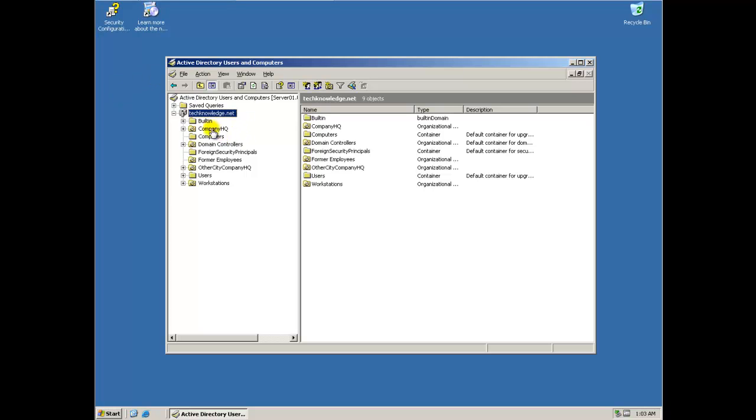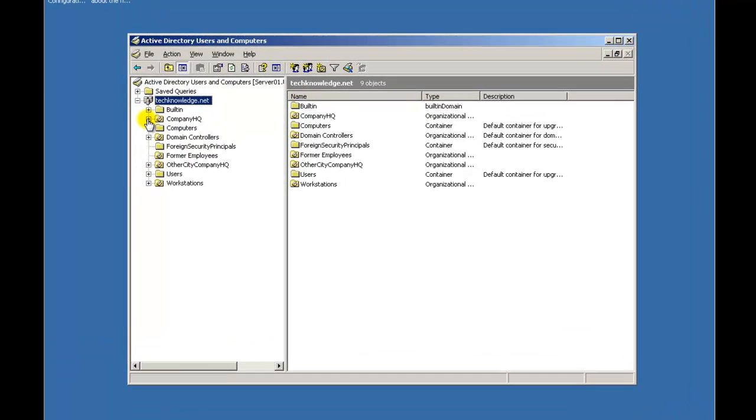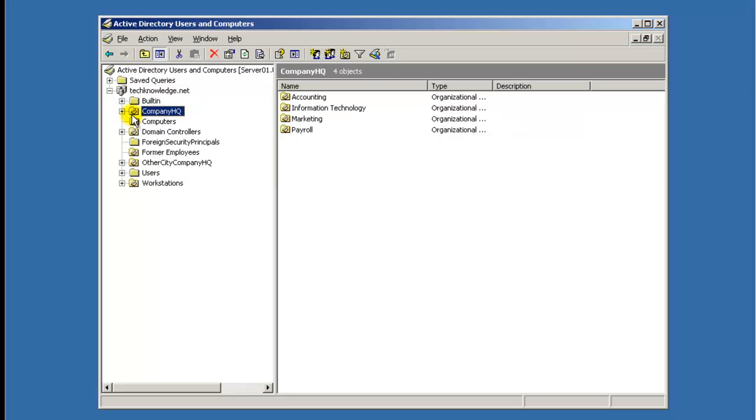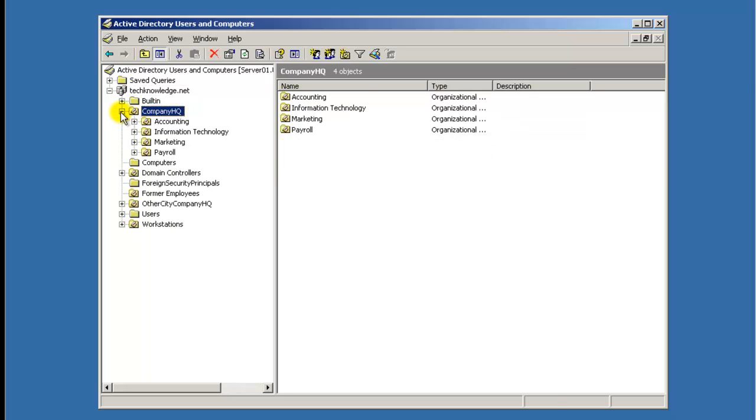We'll also make the default passwords and the password policies on them. We're going to start off with the IT department, give them a management employee. So he's here under Company, Company Headquarters, Information Technology.